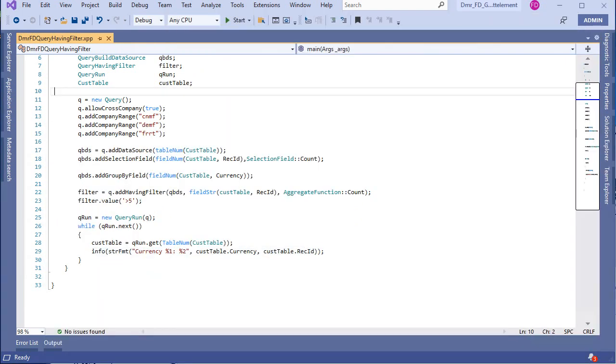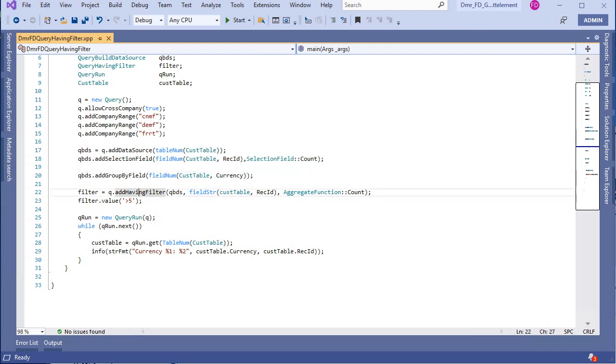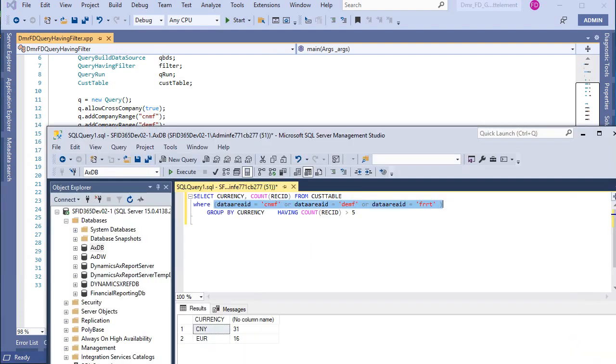Let's look again. First you need to have an aggregate function. Then you need to add a having filter statement to your query. Then you have the same SQL statement in your query like this.